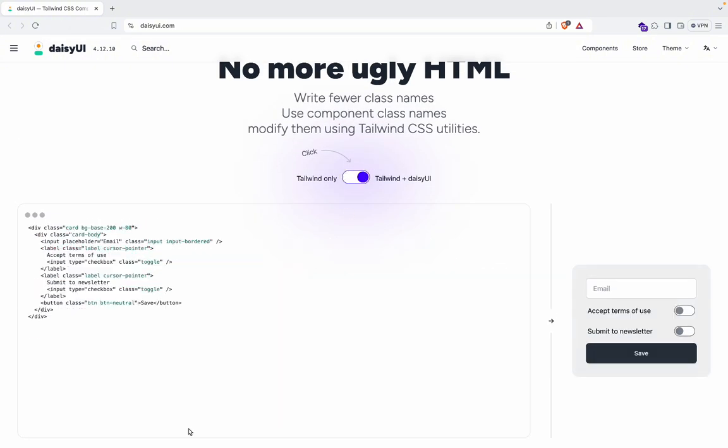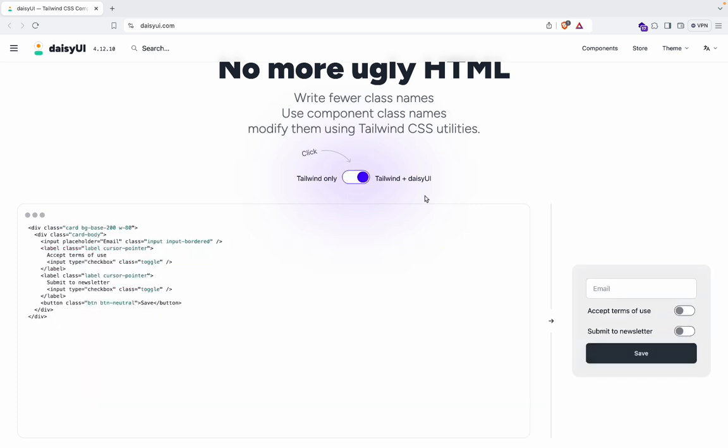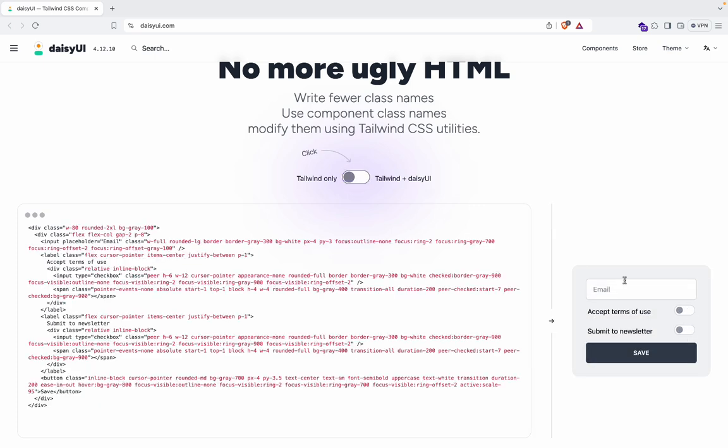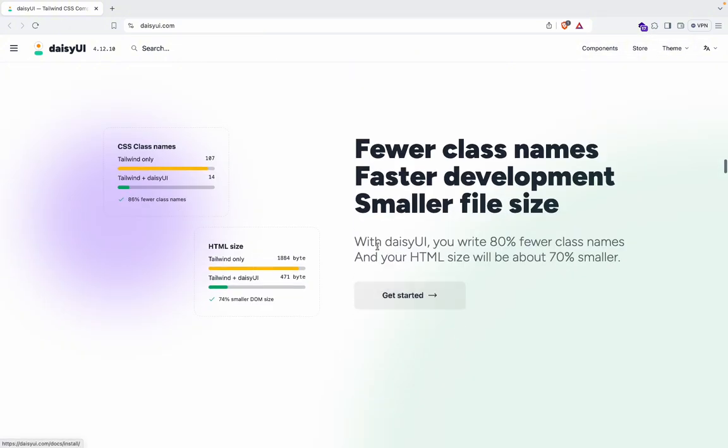This is what Tailwind looks like, but with DaisyUI it's simplified. It looks like that - you see that? Very nice. Look at that. Tailwind simple still gets the job done, but with this it's very sleek and it's authentic.